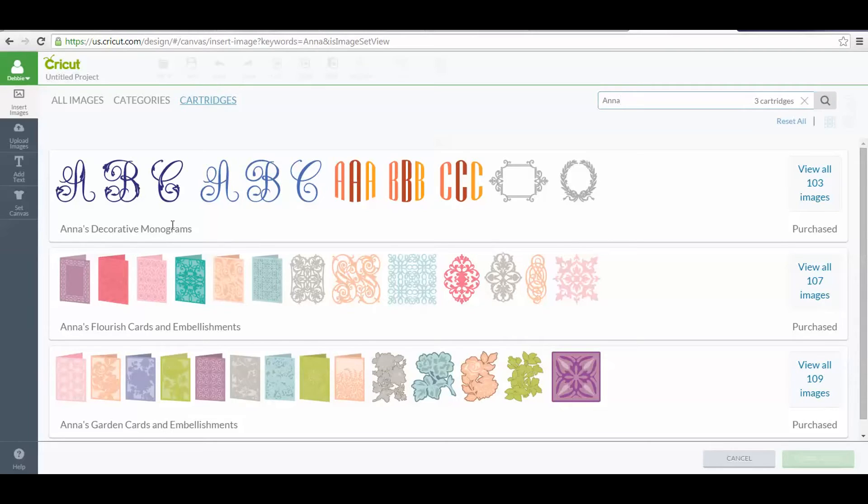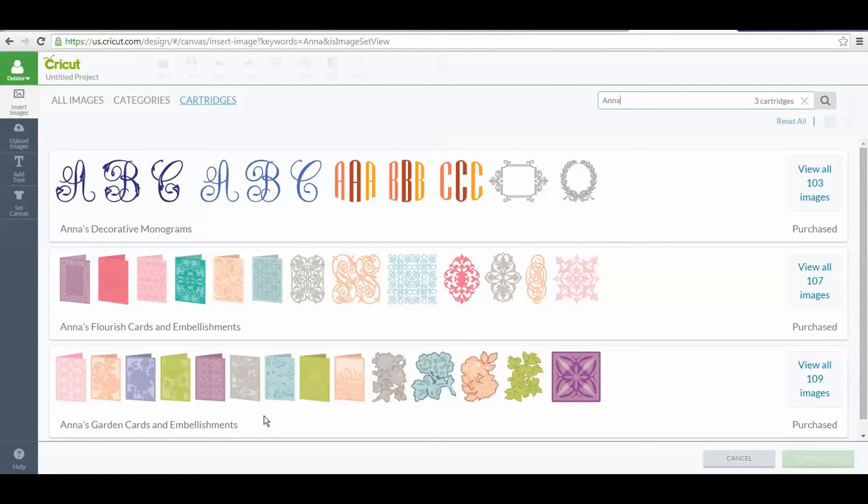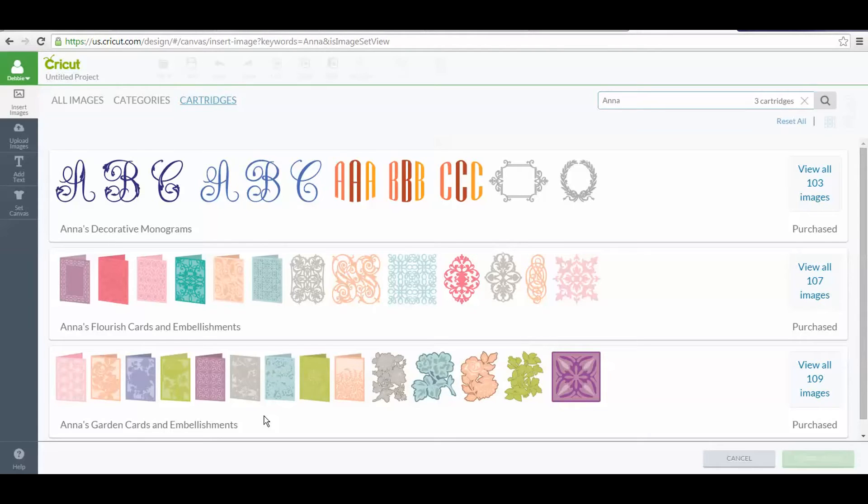It's Anna's Decorative Monograms, Anna's Flourish Cards and Embellishments, and Anna's Garden Cards and Embellishments. If you purchased the separate bundle, you got a special code to add those. I have a separate video on adding that code so they show up in your account, so look for that.